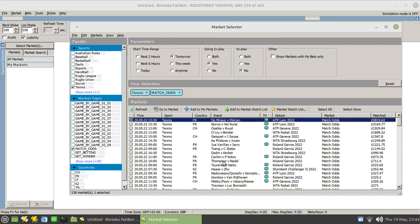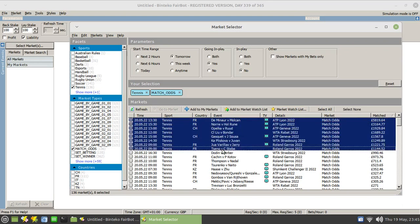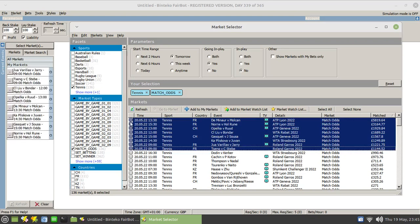I would now then select the ones I'm interested in. So I may just choose the ones that currently have more than a thousand pounds traded. I would select those and I would click on add to my markets. And that pops those into this left hand column here, which gives me easy access to those markets throughout the day.